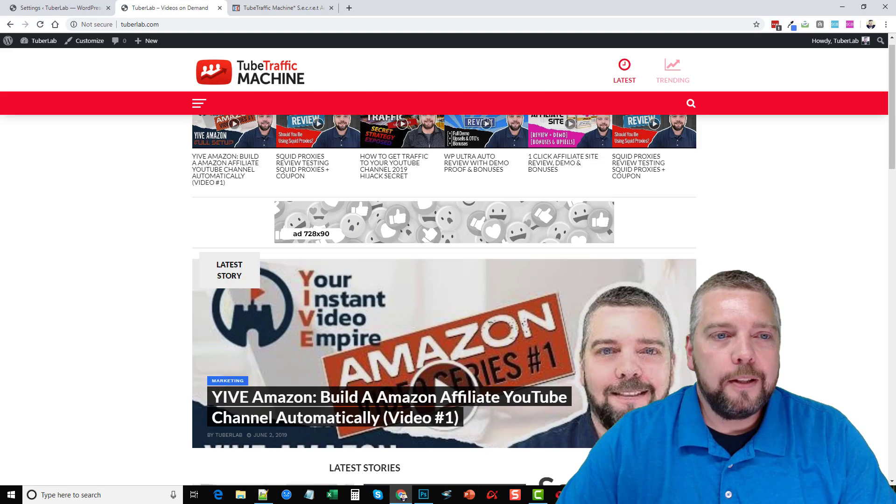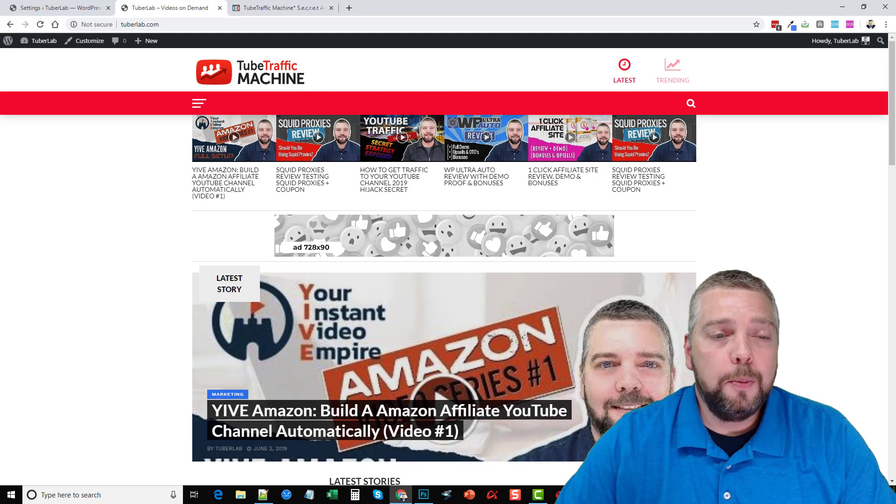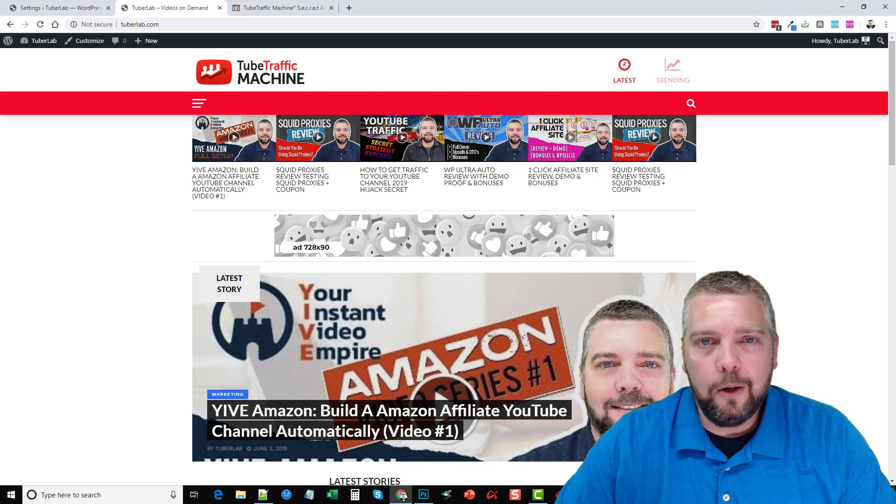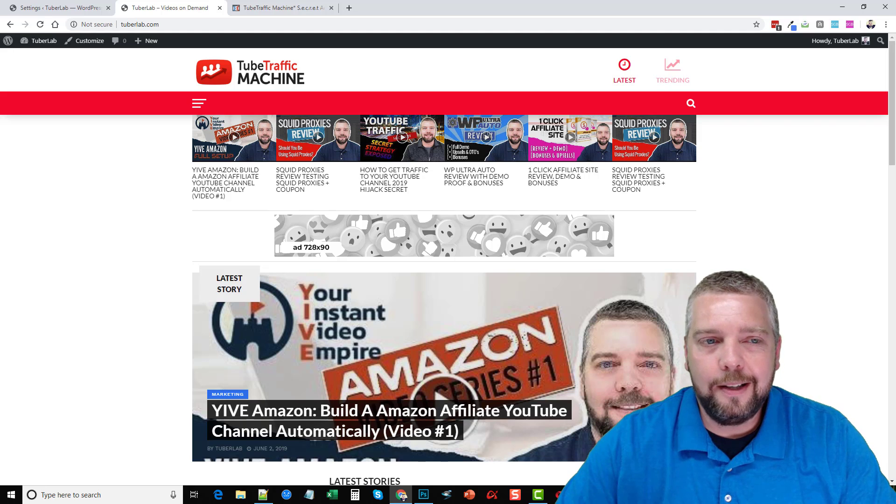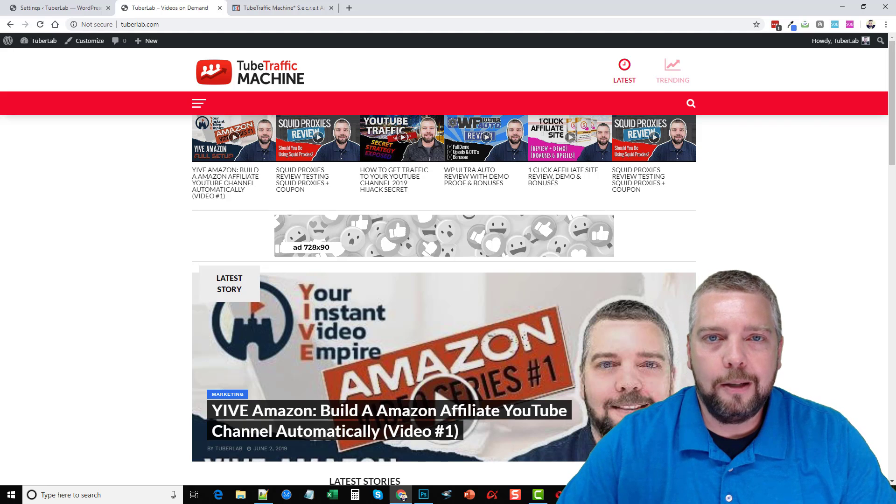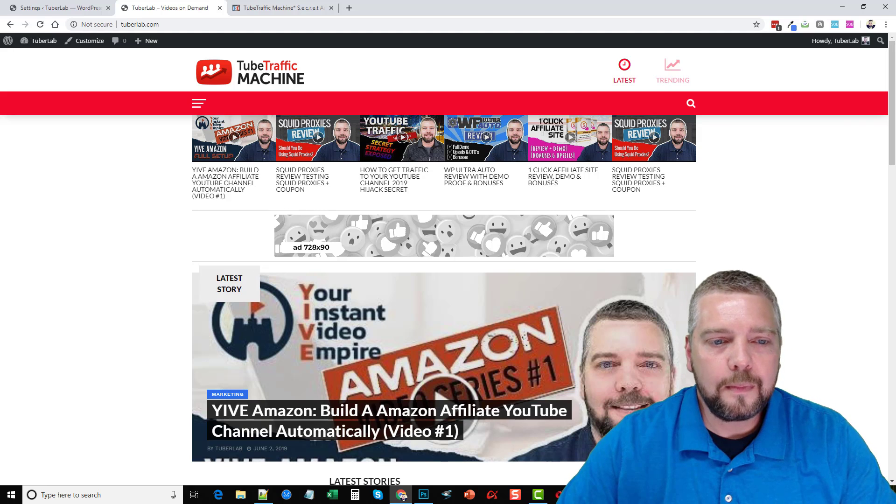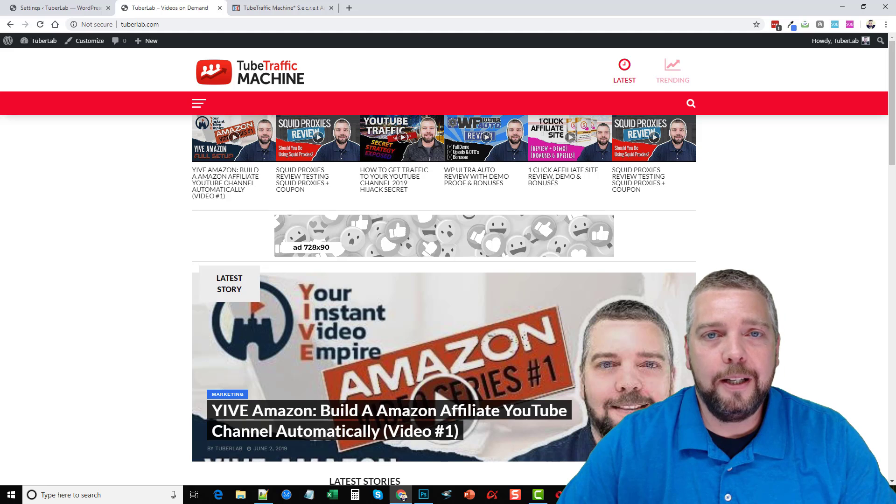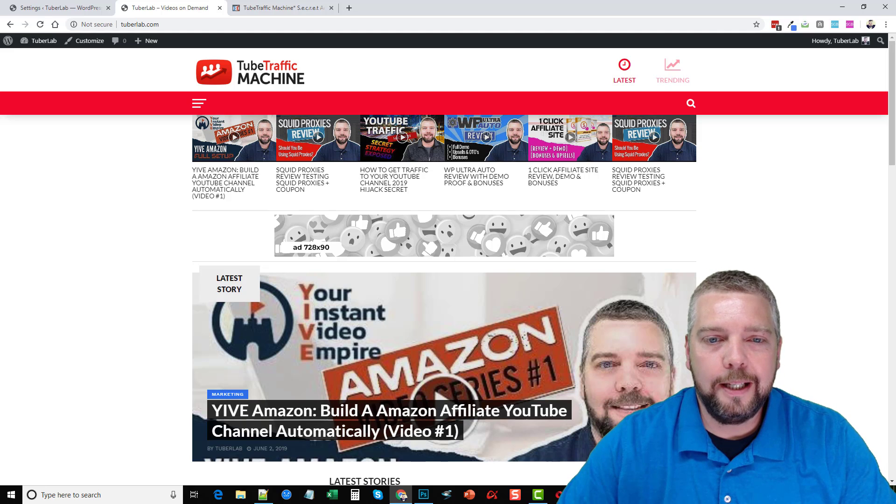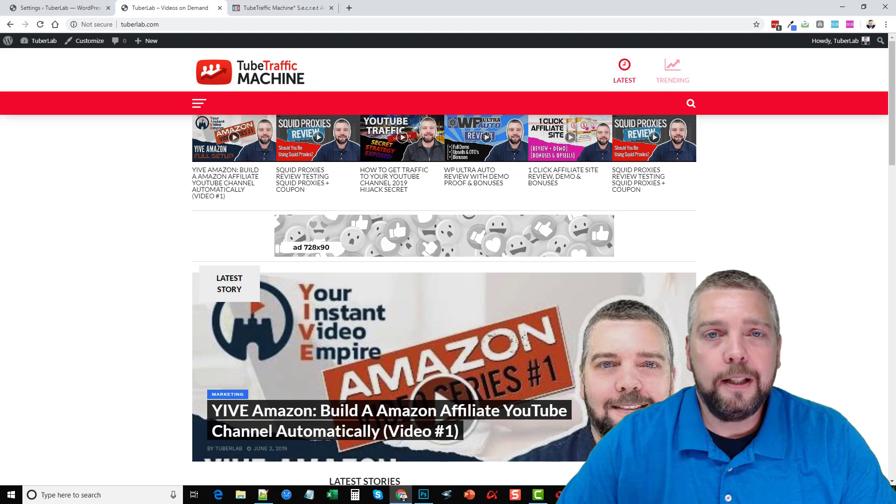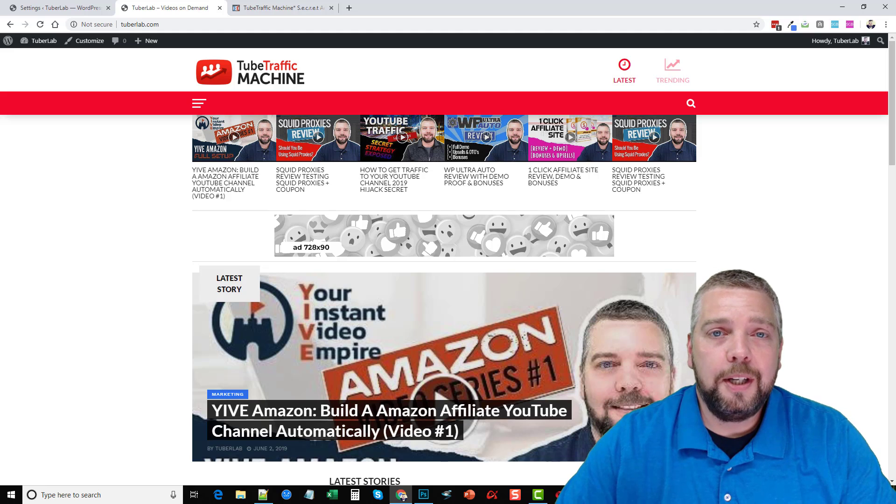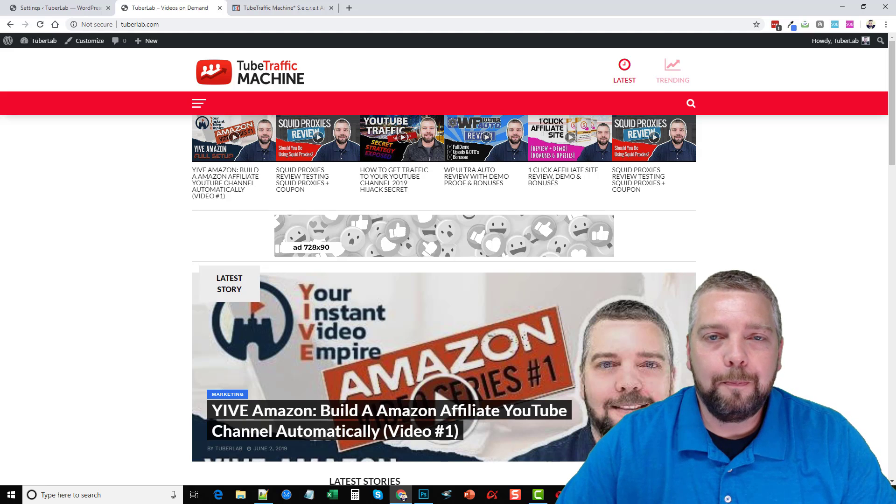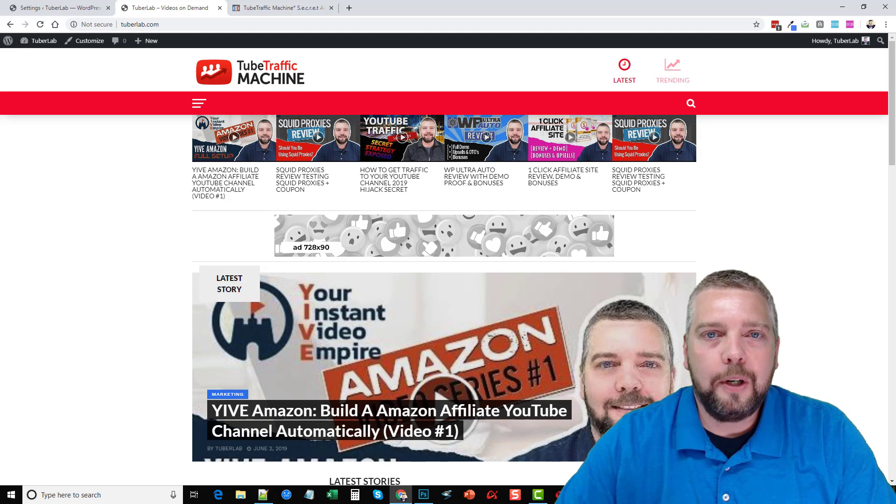So that's my review of Tube Traffic Machine. I hope you guys enjoyed it. Please check out the other videos on my channel. I've got tons of reviews on here for all kinds of products and even training videos for affiliate marketing and video marketing. And don't forget to check out those links under this video and subscribe to my channel if you found this useful. Thanks guys and have a great day.